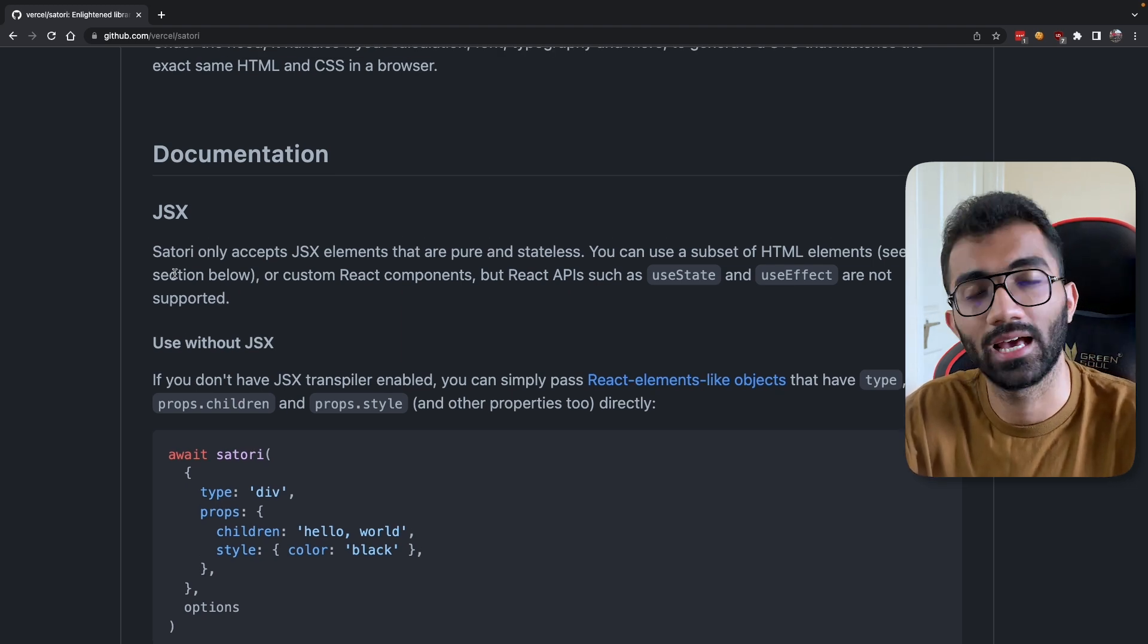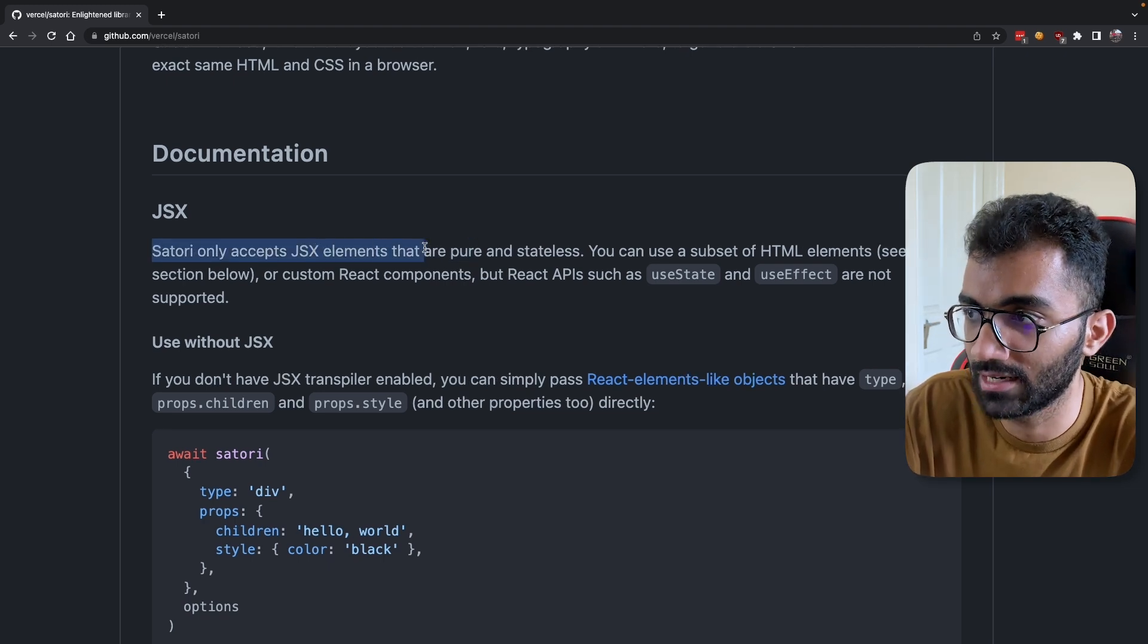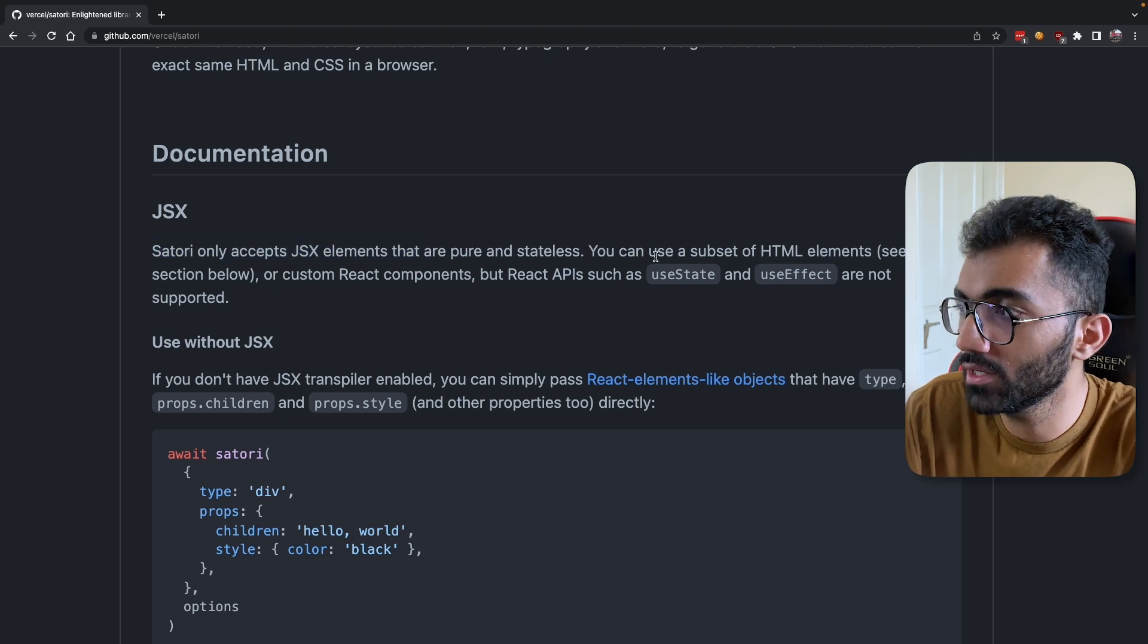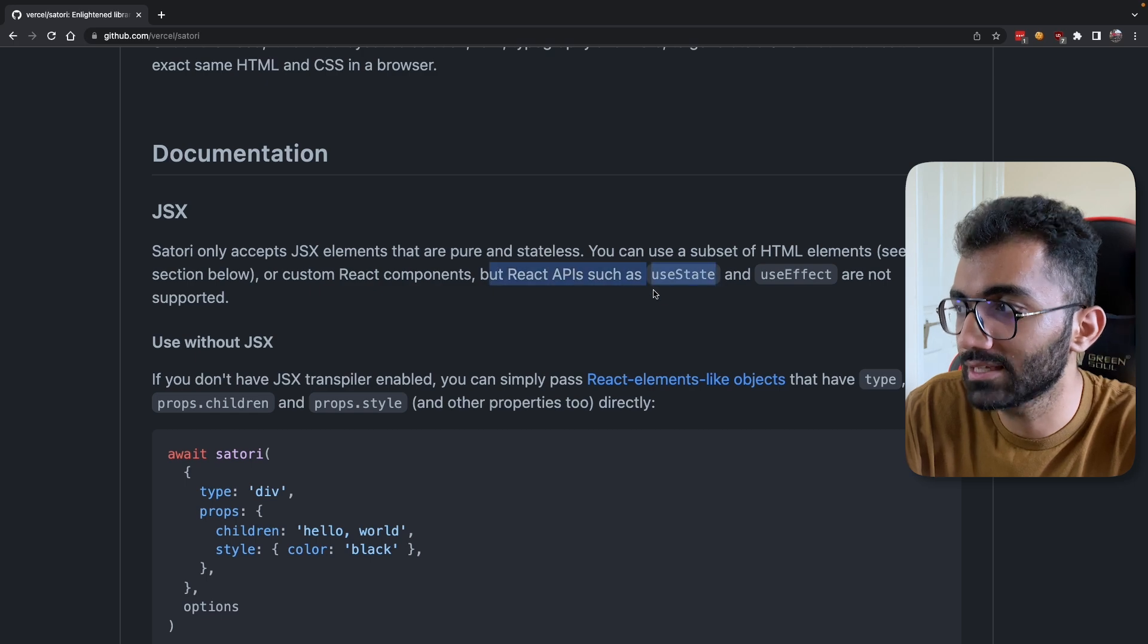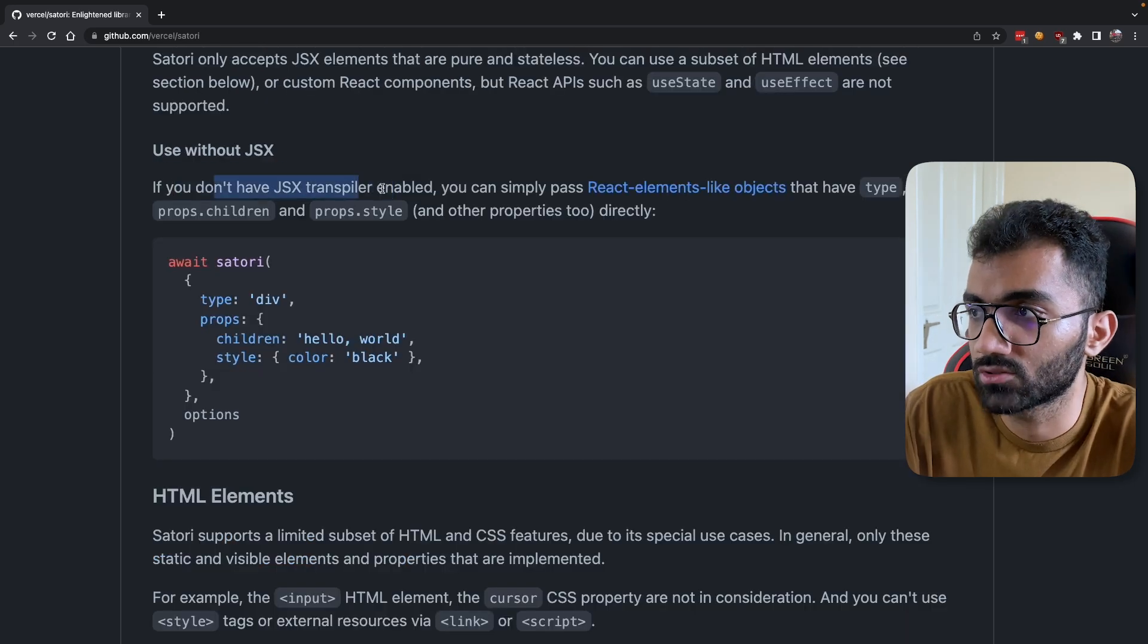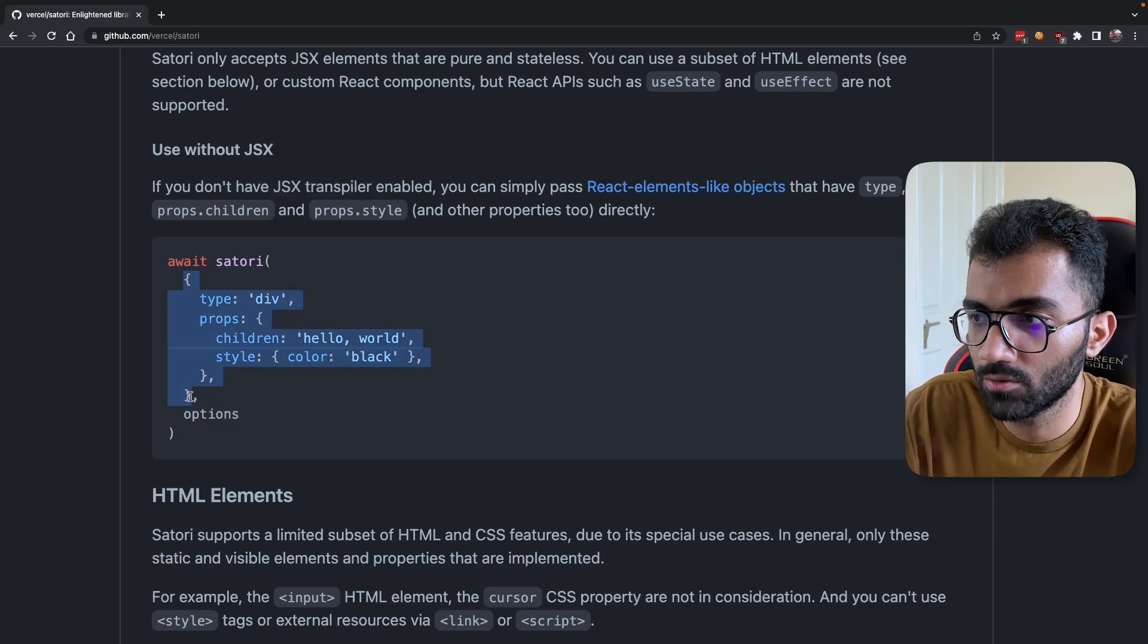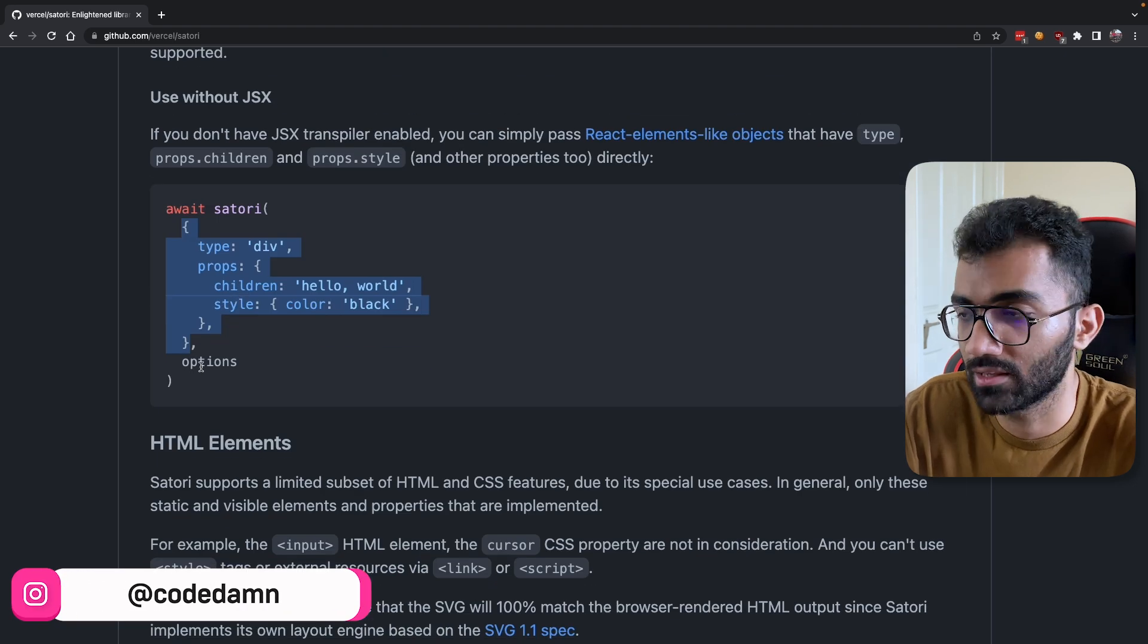Because it's a very small and compact engine, it doesn't support everything in the HTML, CSS, and React world. It supports JSX elements—only pure and stateless JSX elements. You can use a few HTML elements, not every single one, but React APIs like useState and useEffect are not supported. If you don't have a JSX transpiler, Satori technically accepts an object, which is what JSX gets converted to eventually.